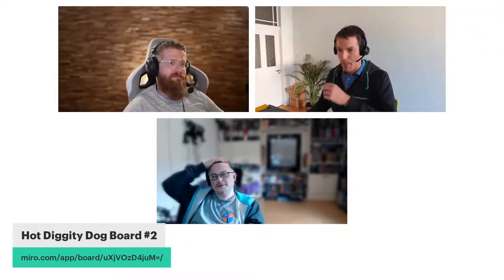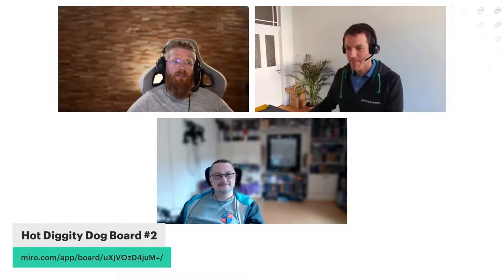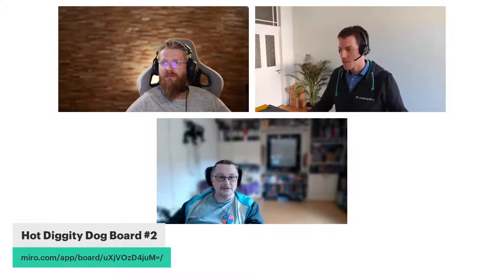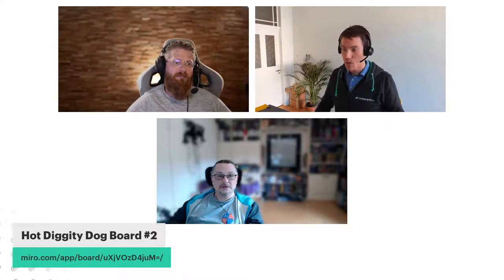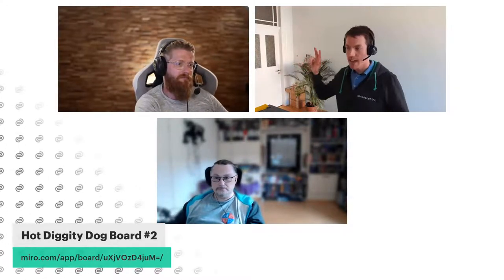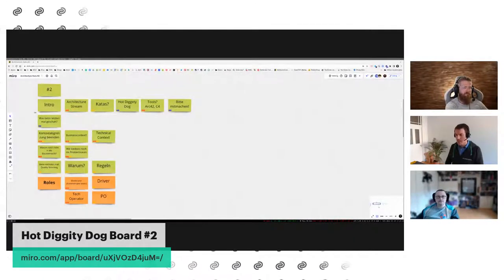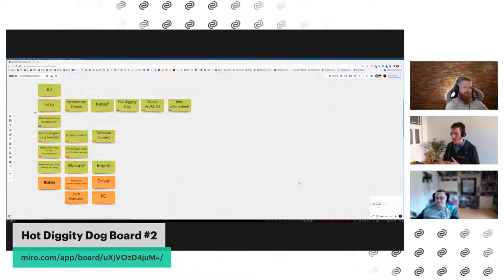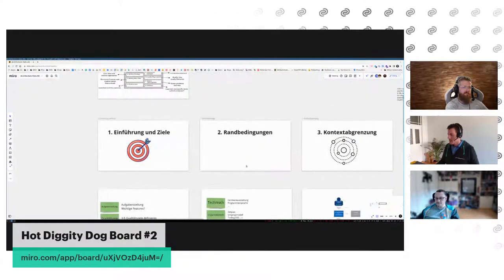Beim letzten Mal haben wir mit der Kontextabgrenzung angefangen. Das ist im Prinzip Schritt 3 im ARC42-Modell, nachdem man sich über die Ziele bewusst ist und die Randbedingungen definiert hat. Das haben wir erst mal beiseite gelassen – man muss nicht jeden Schritt machen. Wir sind direkt in den Kontext gegangen und haben uns mit dem fachlichen Kontext befasst. Was bedeutet Kontextabgrenzung? Man will alle Akteure um die Software herum grob darstellen. Das ist immer ein guter Einstiegspunkt, um sich zu verdeutlichen: Wo stehen wir? Was sind meine Drittsysteme? Was sind die Personen, die meine Software benutzen?